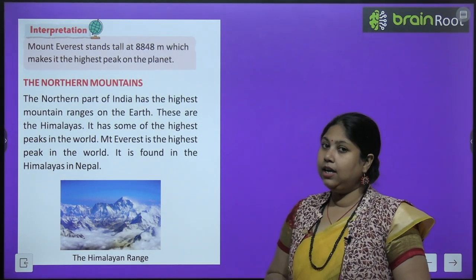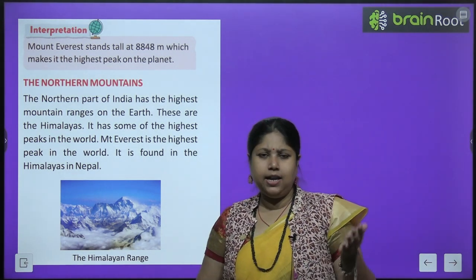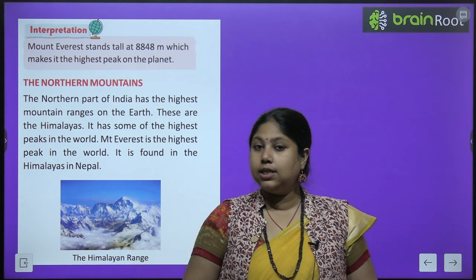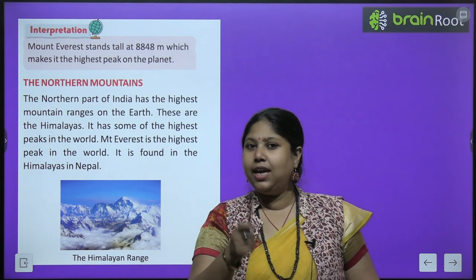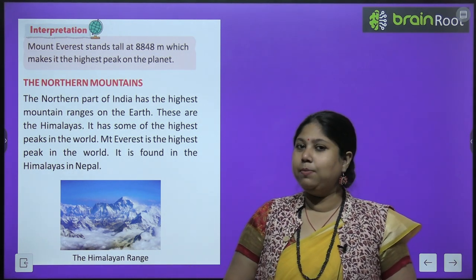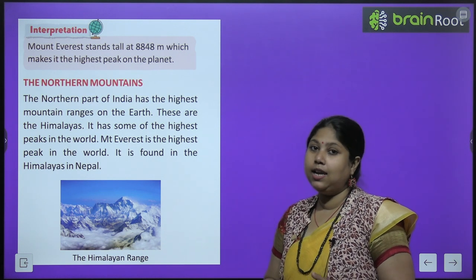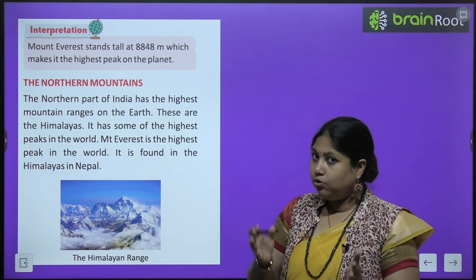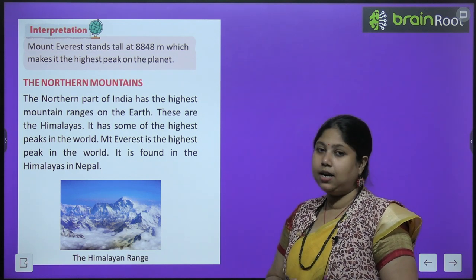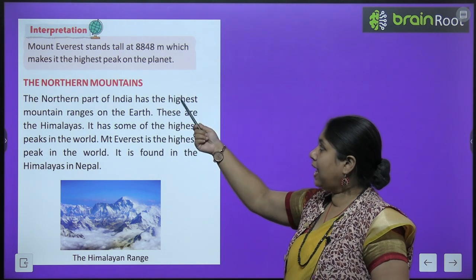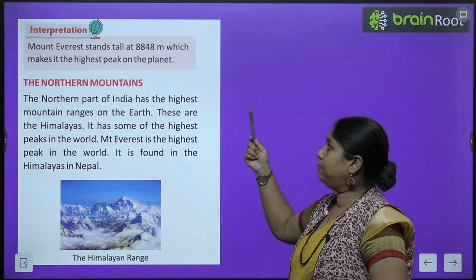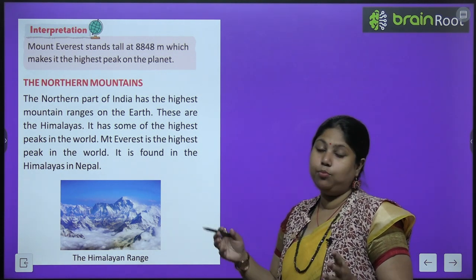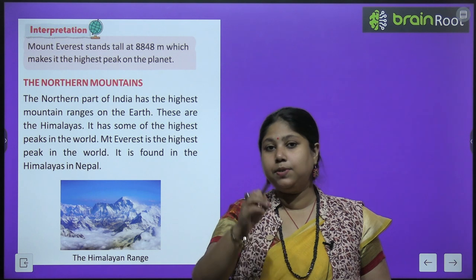Sabse pahle hum padhenge the northern mountains ke baare mein. But pahle yeh jaan lete hai — kya aapko pata hai bacho, world ka sabse bada mountain kaunsa hai? Yes — world ka sabse bada mountain hai the Himalayas. Aur Himalayas mein bhi Mount Everest — Himalayan mountain range mein Mount Everest jo hai wo vishw ka sabse bada shikhar hai. Mount Everest stands tall at 8848 meters, which makes it the highest peak on the planet.